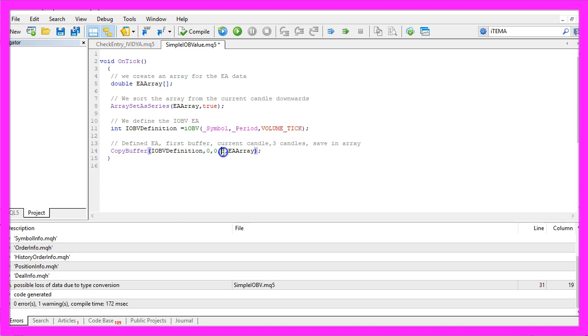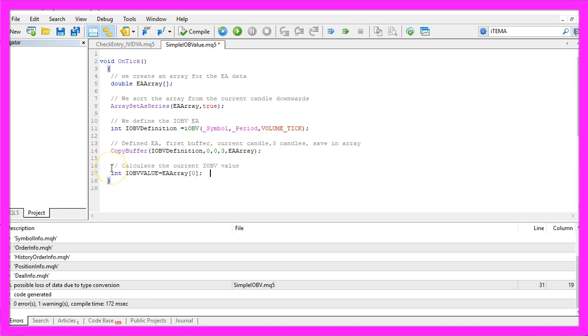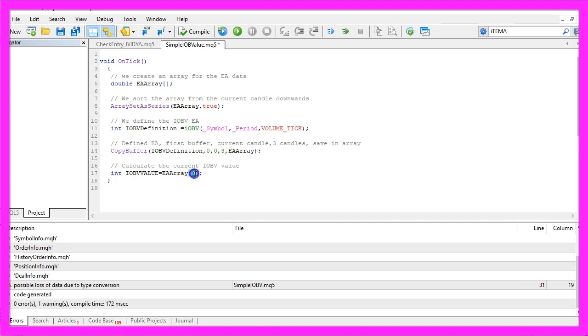Let's copy the data for three candles and the result will be stored in our EA array. To calculate the current on-balance volume value, we now need to look at the value for candle zero in our EA array.